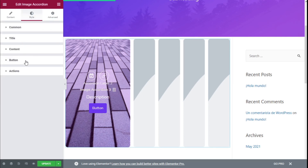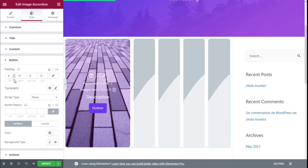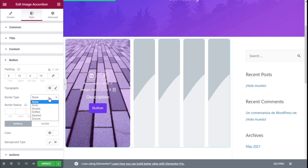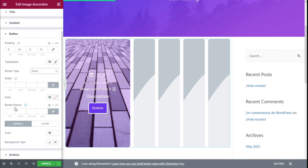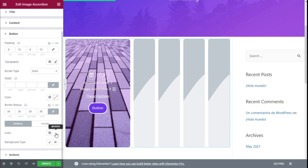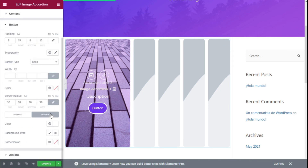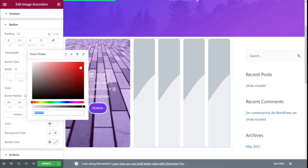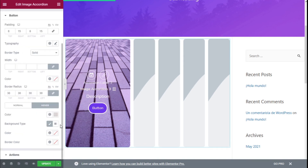For the buttons, we can add typography. We can change these options on all the resolutions. We could add a border, change the color of the border, and give it some roundness if we want. When it hovers, we can change the color of the border, the color of the font, and the background type as well.